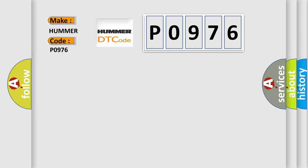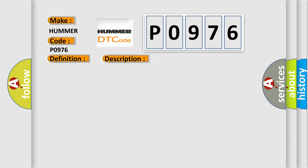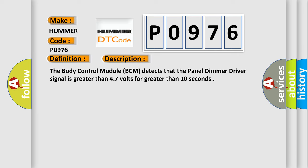The basic definition is: Panel dimmer input circuit short to battery or open. And now this is a short description of this DTC code. The body control module BCM detects that the panel dimmer driver signal is greater than 4.7 volts for greater than 10 seconds.